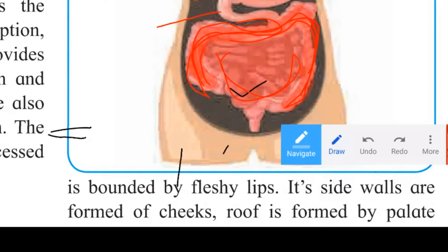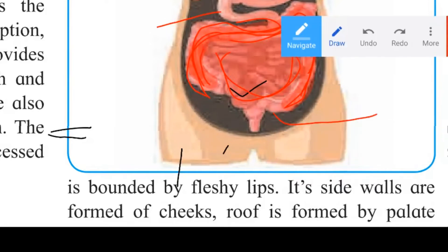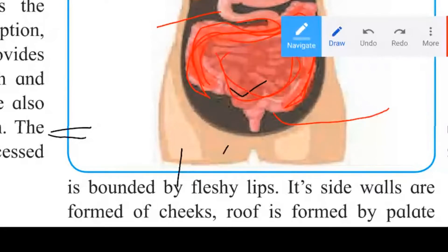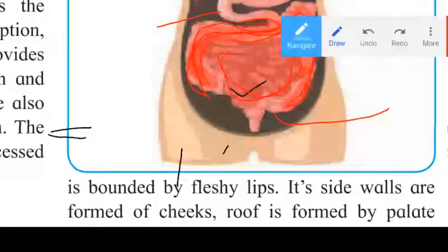The third part is the ileum. The ileum is about 2.4 to 3.5 meters long and is coiled. It is broader than the jejunum, and it opens into the cecum, which is part of the large intestine.